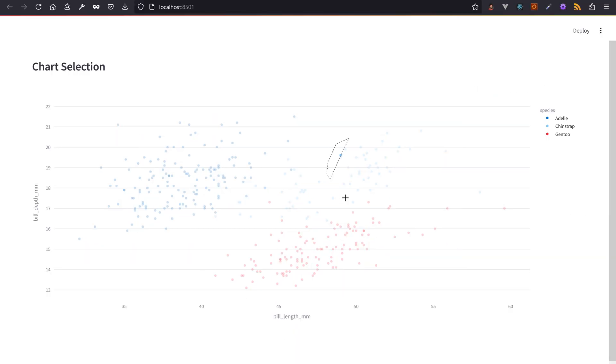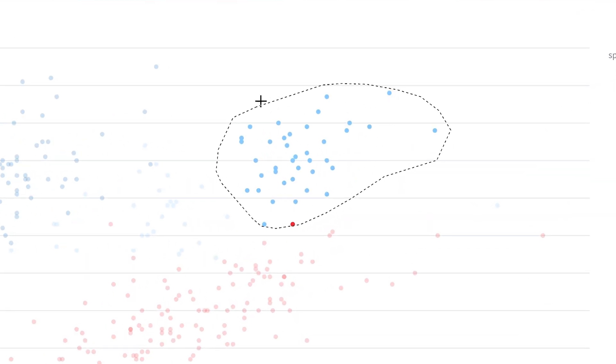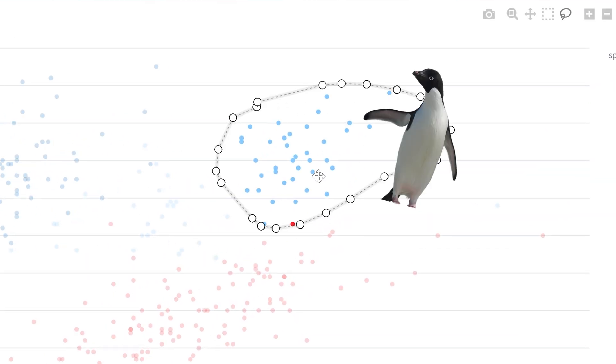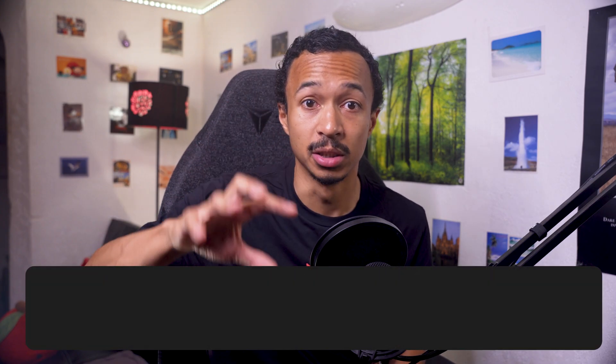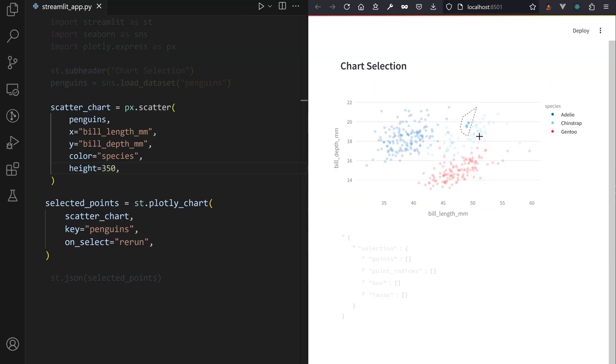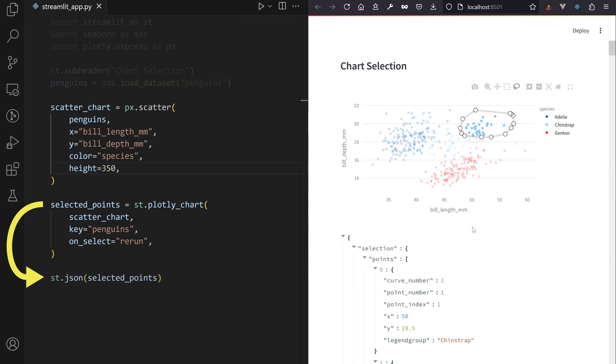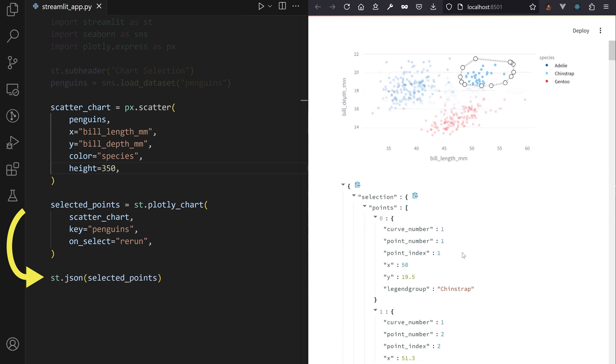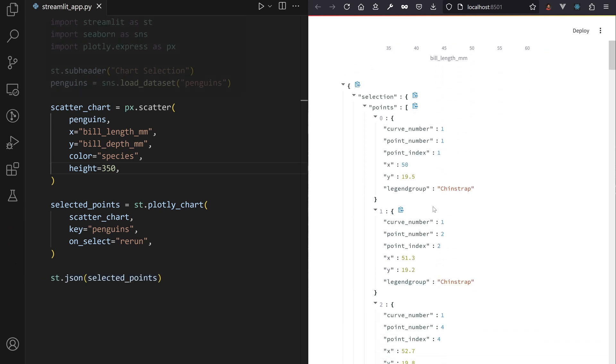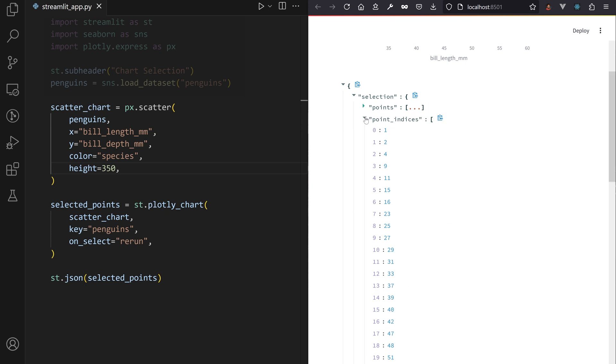Do you want to know everything about this small group of penguins? Whether you are using Plotly, Altair, or Vega Lite, chart user selections are now sent back into Python variables when on_select is enabled. Access the selected data from the points key or filter the input dataset by the points indices list.